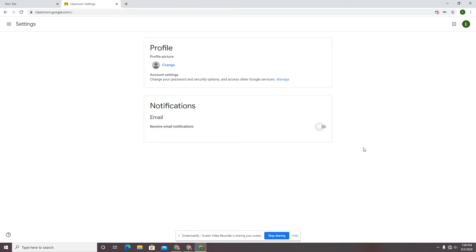So I would not recommend this unless you've got, I could see this for kindergarten, first, second grade maybe, where they're going to immediately log into Classroom and not check anything else.